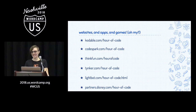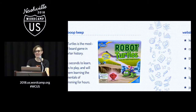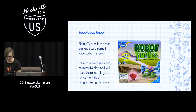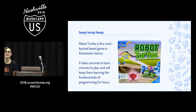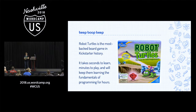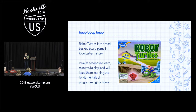My last thing is Robot Turtles. I know I said you don't have to pay for things to do this, but this is really fun and cute, and I'm going to give this away to somebody. Does anybody have a four or five-year-old and can get this game home easily?